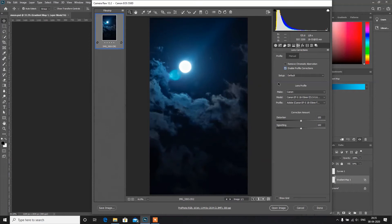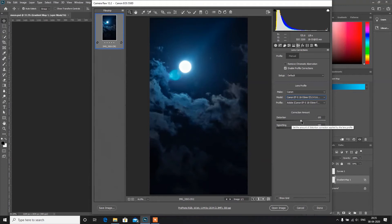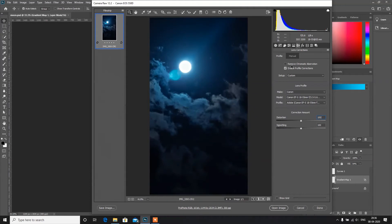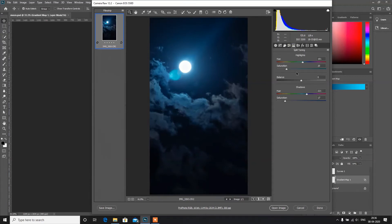Now let's move to Lens Correction. Click on Enable Profile Correction — this software automatically detects the lens make and model of the camera. If you don't get the proper result, you can manually select the make, change the model, change the profile, and adjust the distortion amount. Also remove the chromatic aberration, which is caused by the lens.